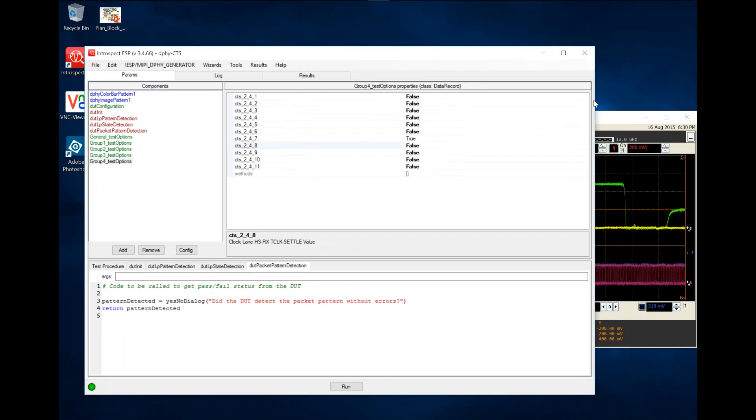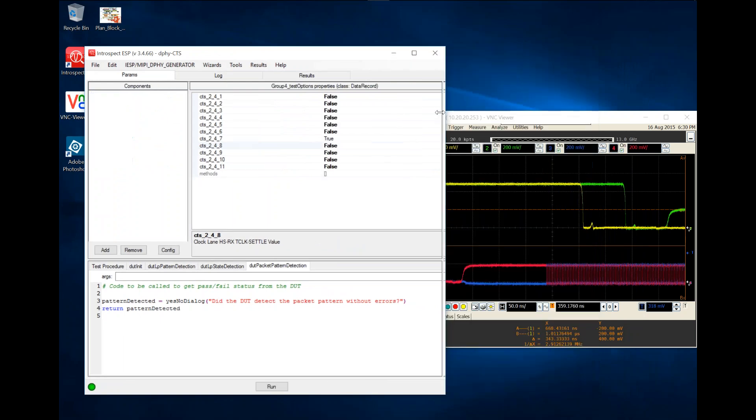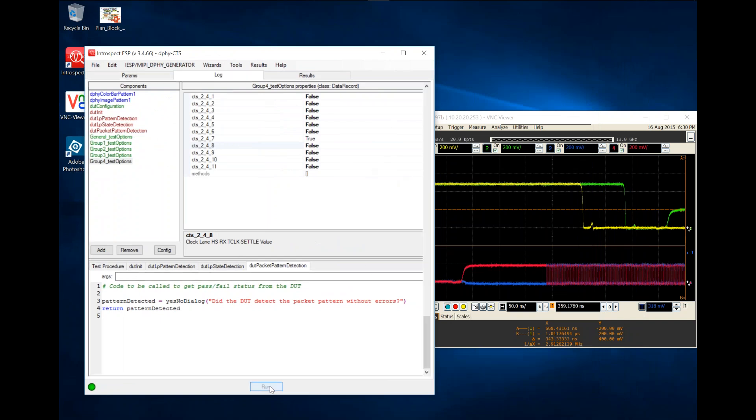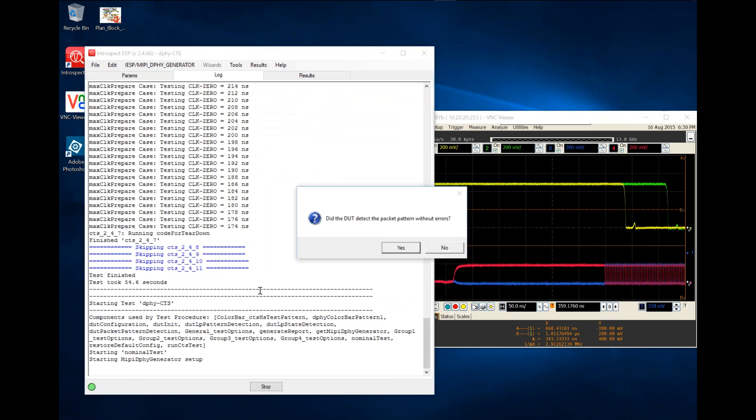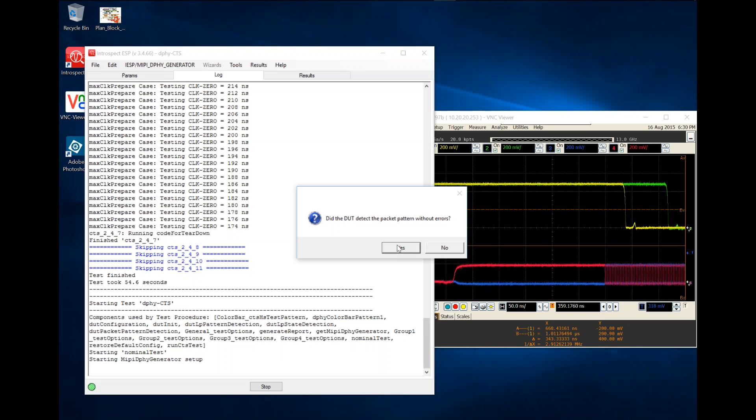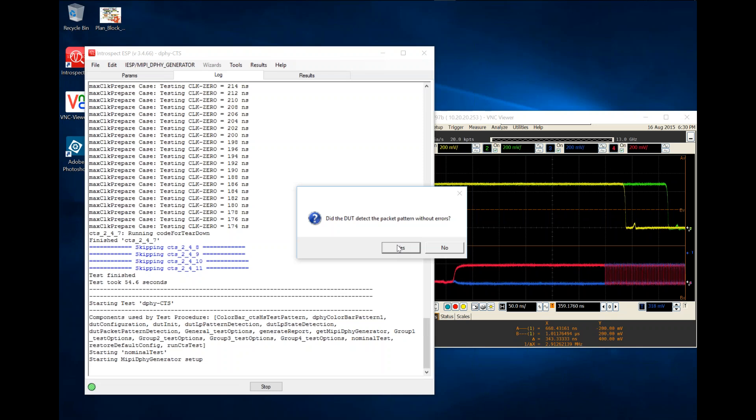I'll go ahead and execute this test with the oscilloscope also active visibly in front of us so that we can see what the testing does. The CTS application first generates a nominal packet to make sure that the device under test is alive and well, and that's good practice that's listed in the CTS document itself.